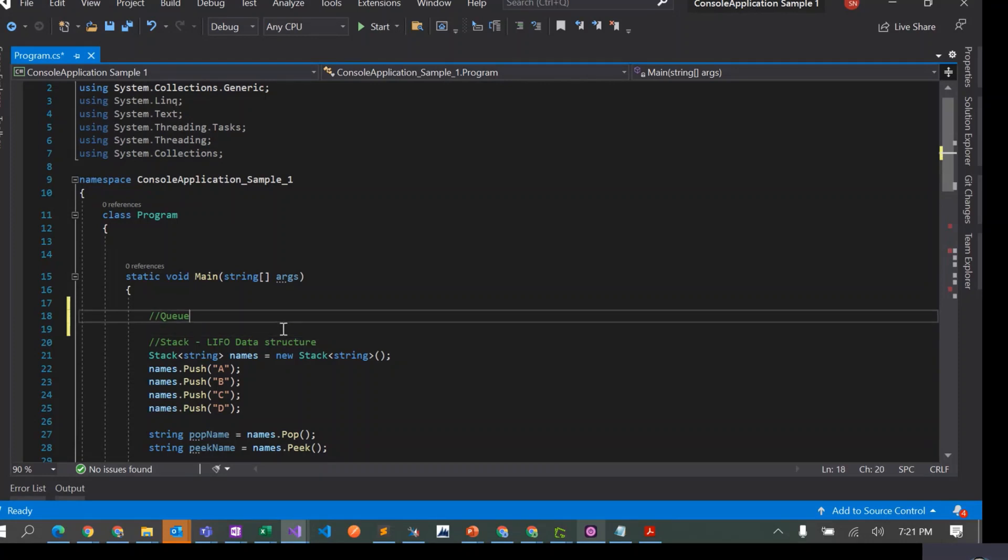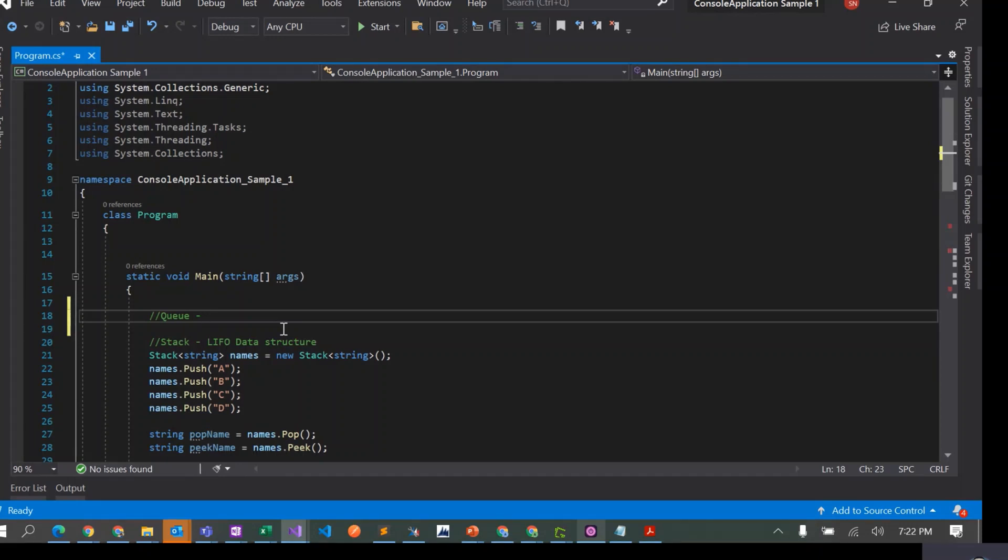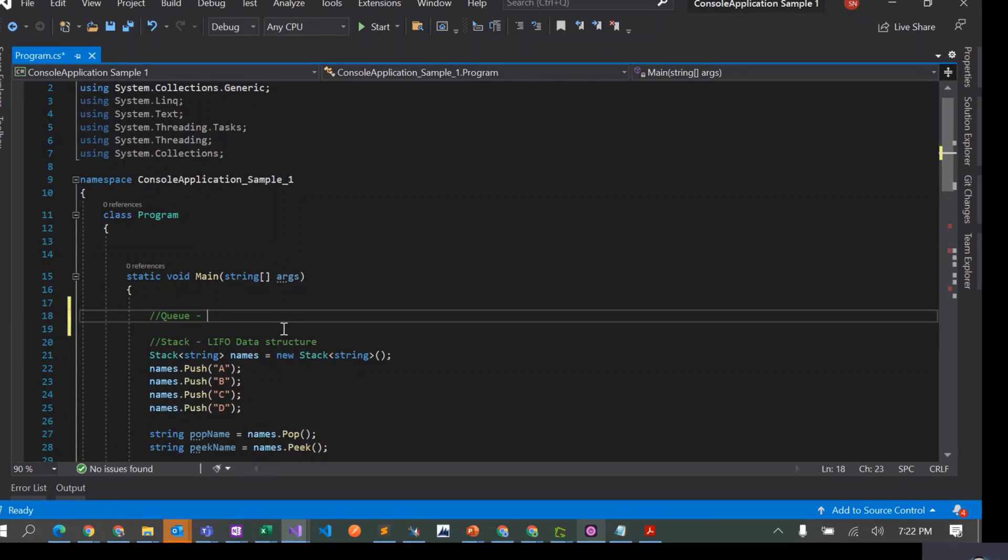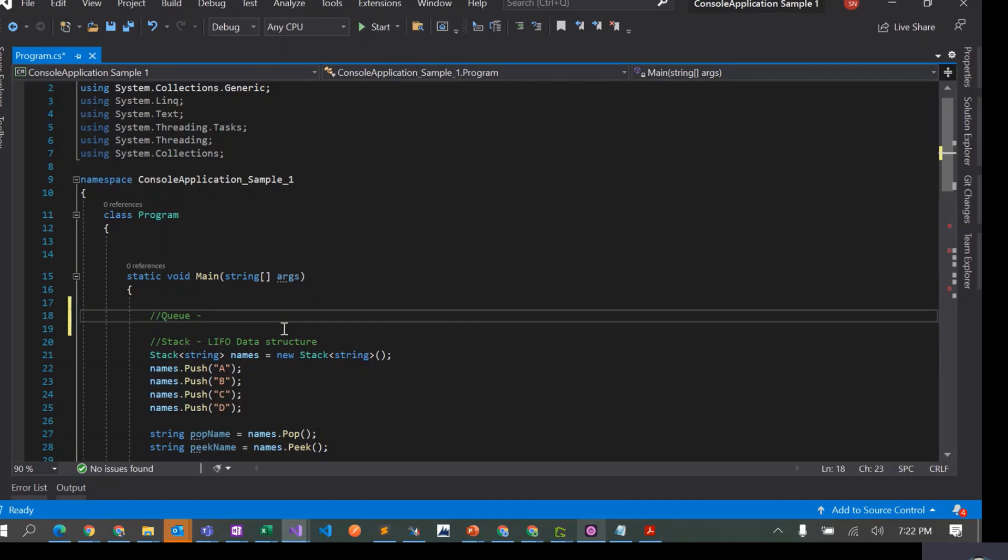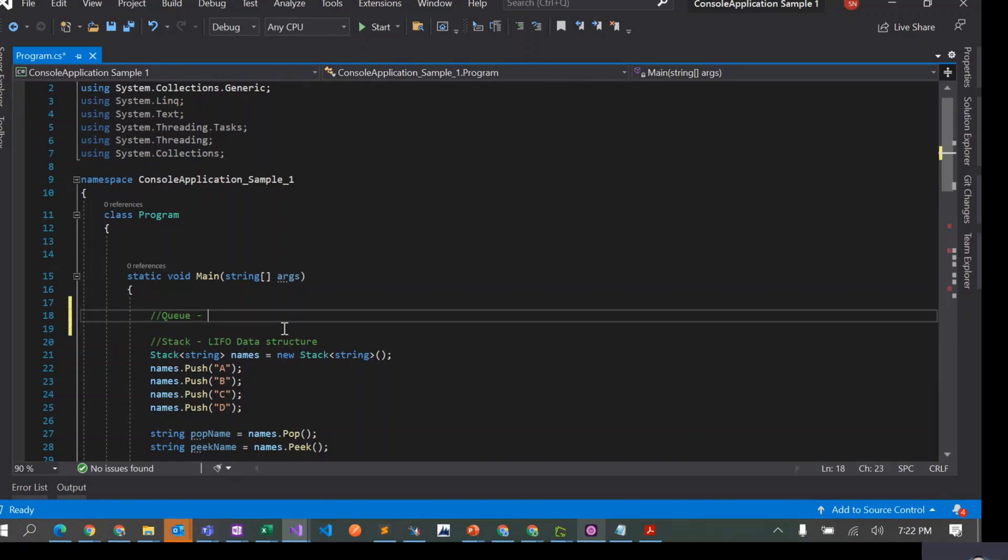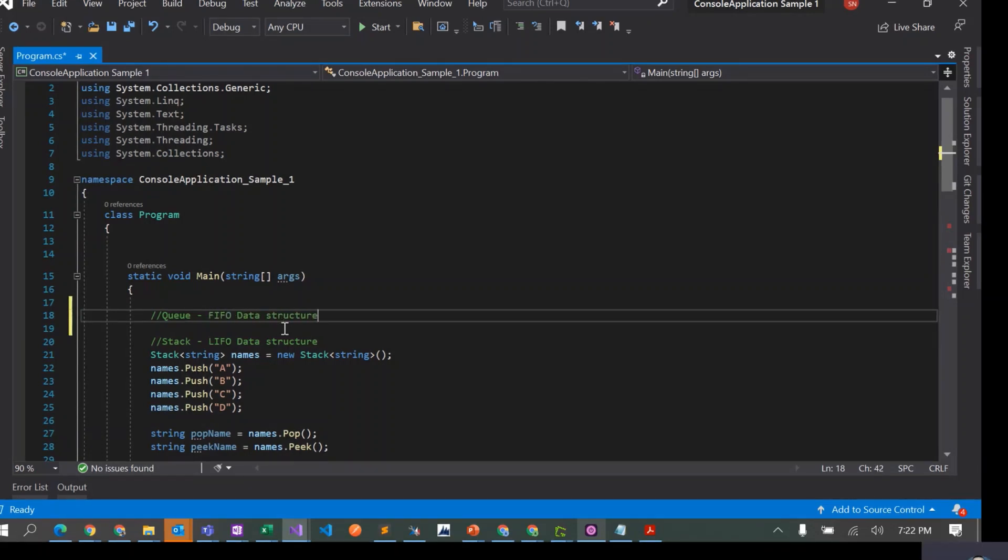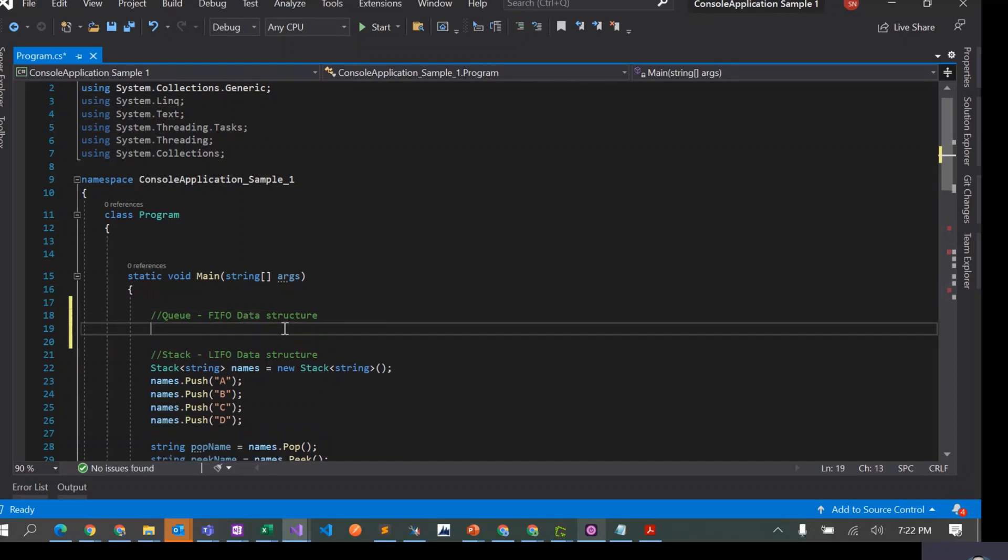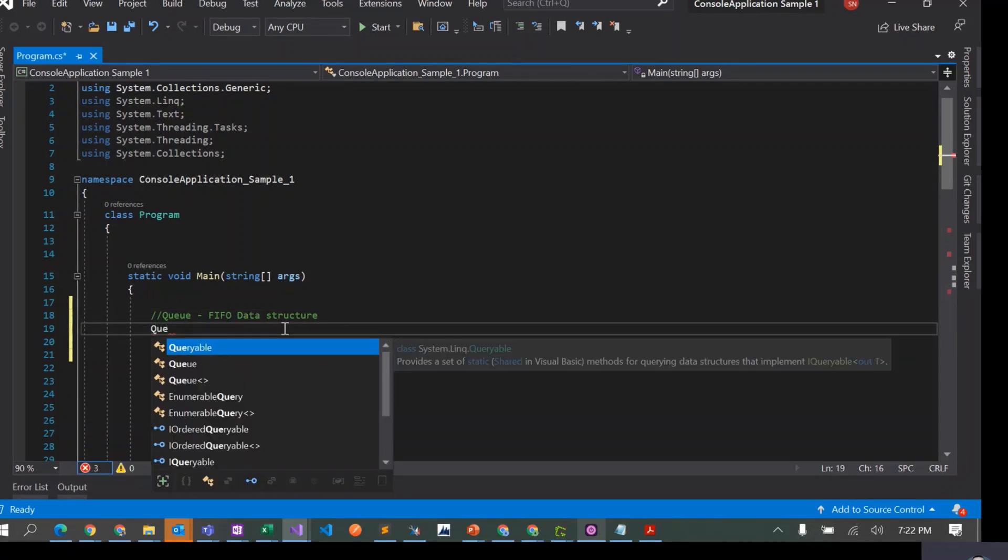The difference between stacks and queues is that stack is a last in first out data structure. Whatever element you put last in the stack is the first that you can remove. But queues are different. If you think about queues like any queue, for example if you're at a grocery store trying to buy something and there's a queue at the billing counter, whoever goes into the queue first is the first one to go out. That's why this is a first in first out data structure.